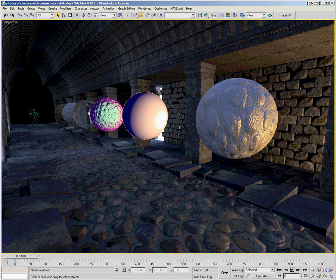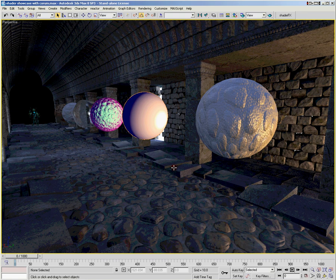Before I introduce the topics we're going to cover on the DVD, I want to give you a quick tour of this environment I've set up in Max. This is the real-time viewport of Max, and generally we're not used to seeing graphics that look quite this good in Max's real-time viewport. Well, all this is made possible by the HLSL shaders that I've written.